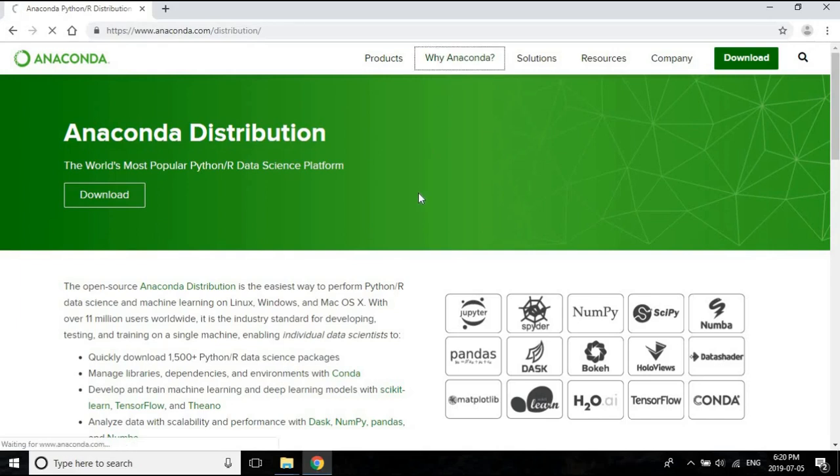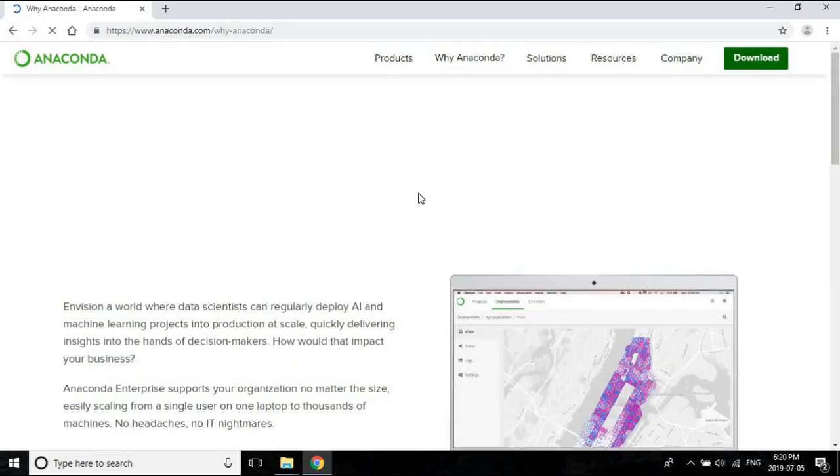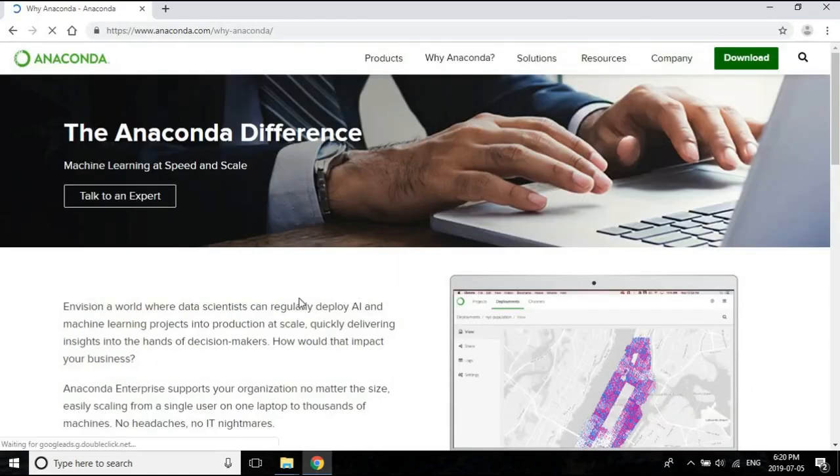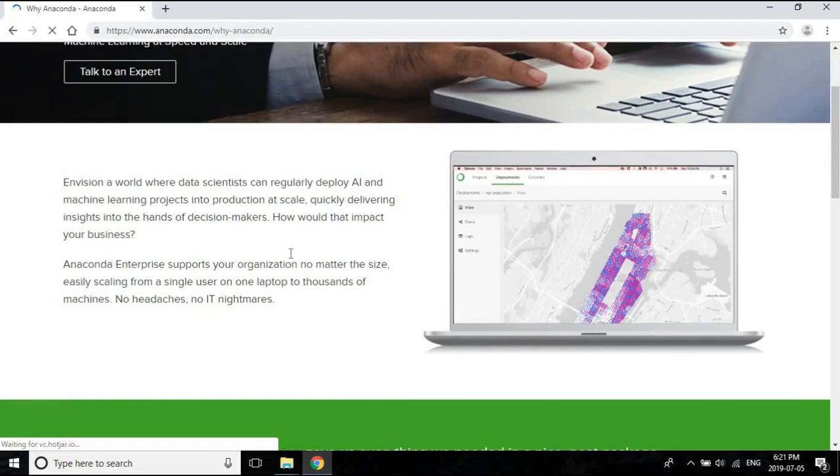For example, this tells you what they are trying to do, like what is their vision, how they are planning to help people doing machine learning make their tools much faster, how they can deploy machine learning and AI projects into production at scale.